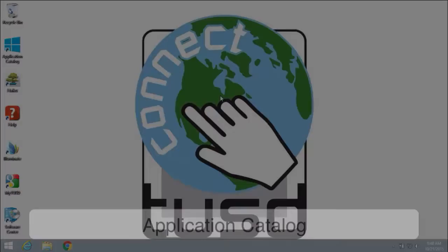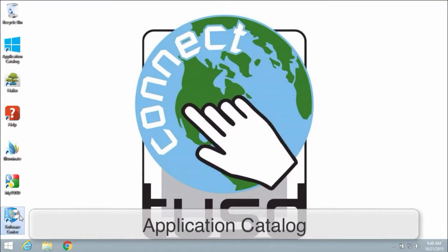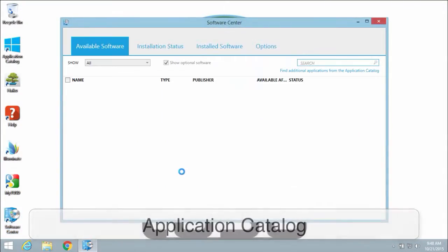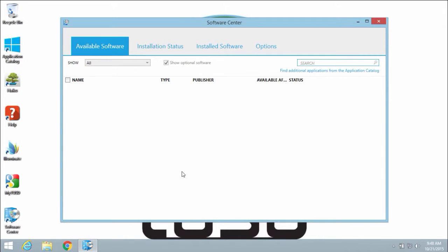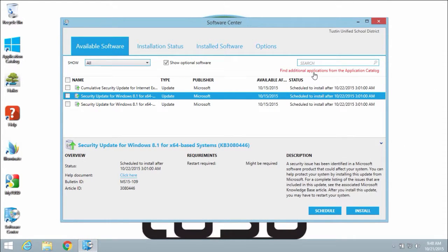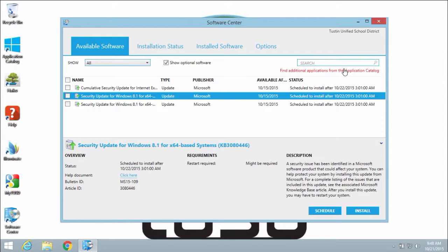While some applications can be made available in Software Center, the majority of licensed software, plugins, and other applications will only be available in the application catalog.